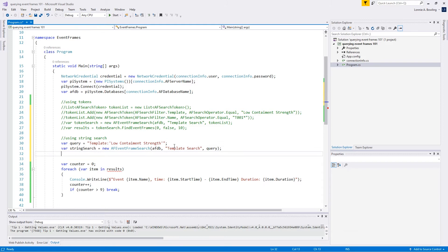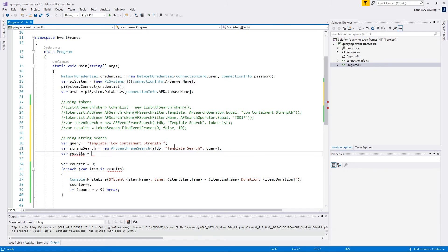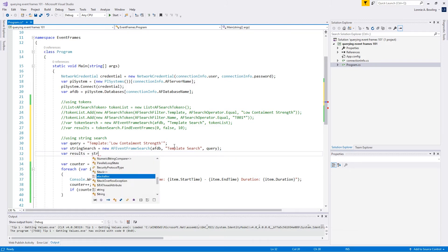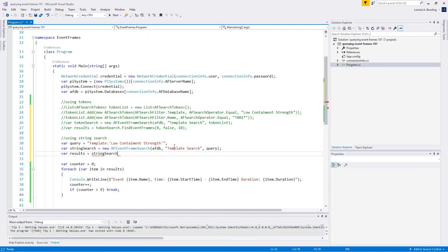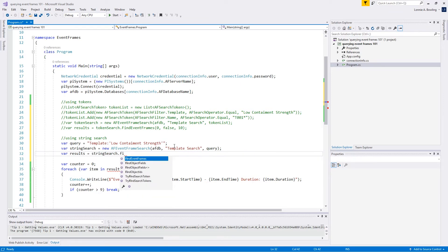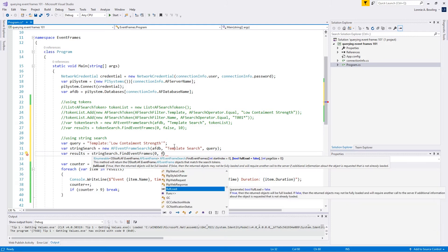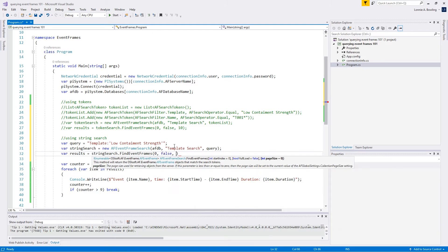We just really do the same thing. We're going to look at our results, and that's going to be equal to our string search finding event frames. We want to do the same thing with our index. Zero index saying we want to start at the beginning. We don't want to do a full load because we're not interested in all that other associated values with that event. We just want to pull in the base information which is going to be the fastest.